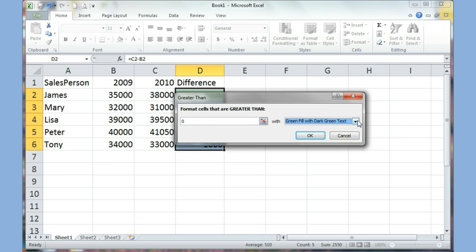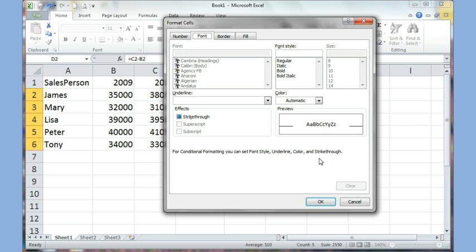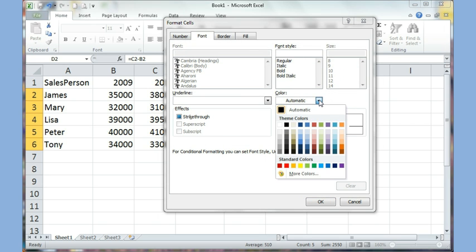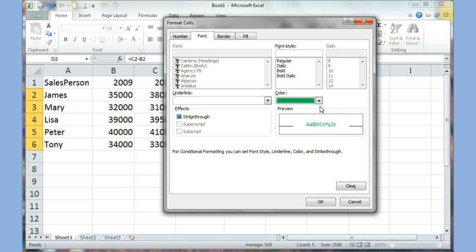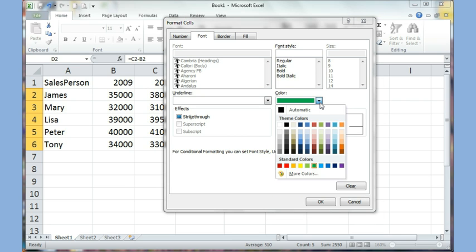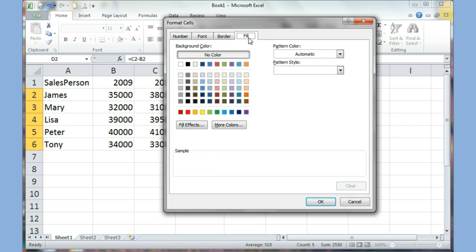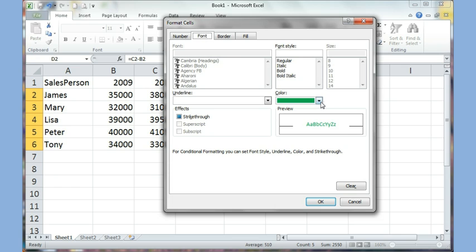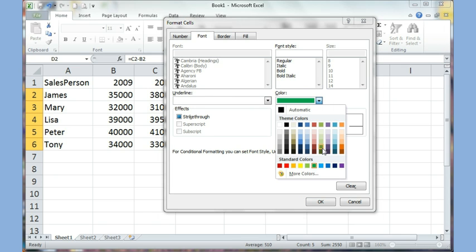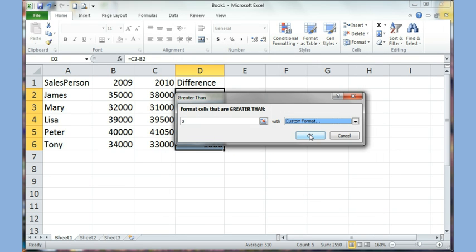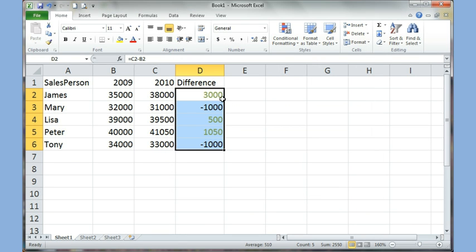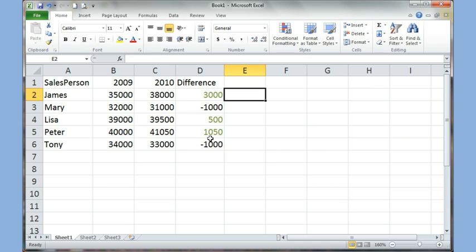You can even go to Custom Format and apply more specific formats — choose whatever green color you want, apply a fill for the background color, and set the font color to whatever green you prefer. Click OK and click OK again. You'll find that the green color is now set.